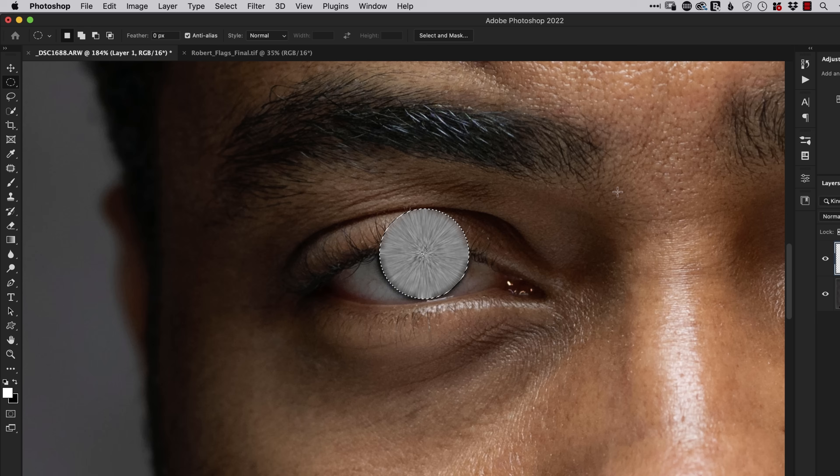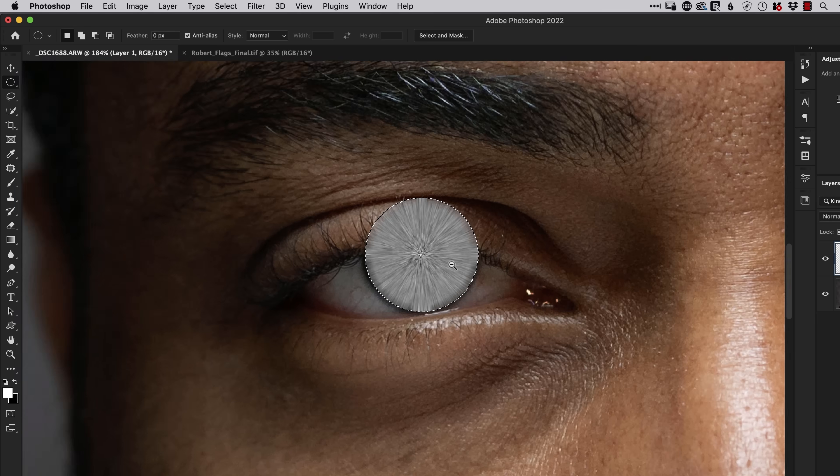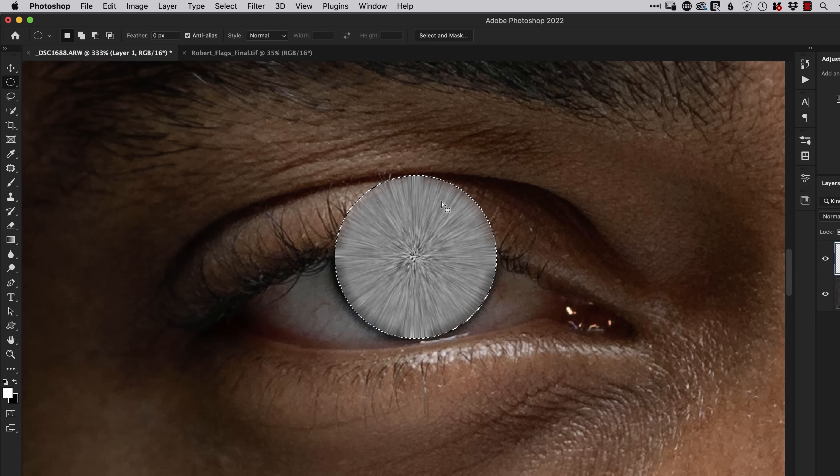A few videos back I showed a technique in Photoshop where you can really bring eyes to life using noise and the radial blur filter. Here's another technique I want to share with you that uses just one layer to brighten, colorize and add contrast.